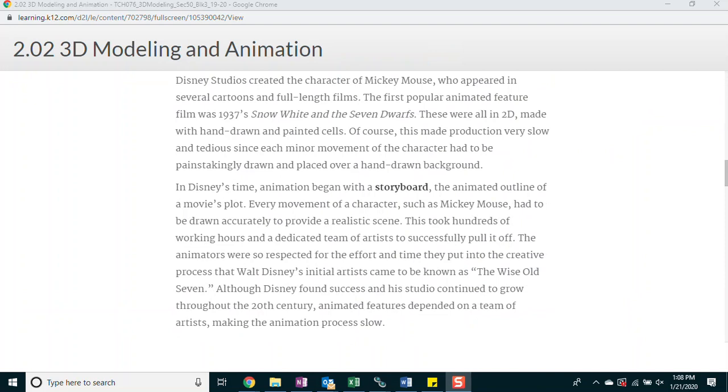In Disney's time, animation began with a storyboard, the animated outline of a movie's plot. Every movement of a character, such as Mickey Mouse, had to be drawn accurately to provide a realistic scene. This took hundreds of working hours and a dedicated team of artists to successfully pull it off. The animators were so respected for the effort and time they put into the creative process that Walt Disney's initial artists came to be known as the Wise Old Seven. Although Disney found success and his studio continued to grow throughout the 20th century, animated features depended on a team of artists, making the animation process slow.